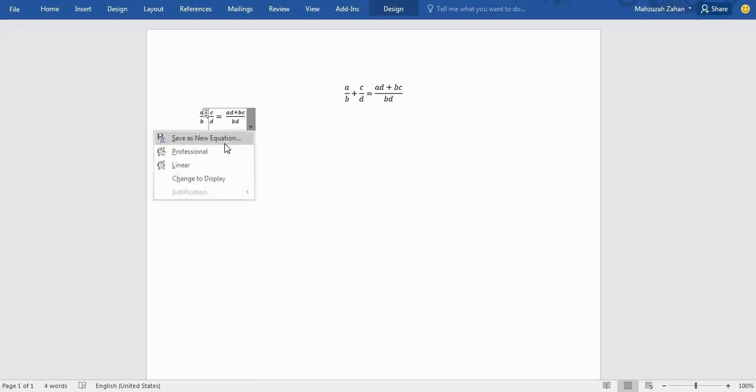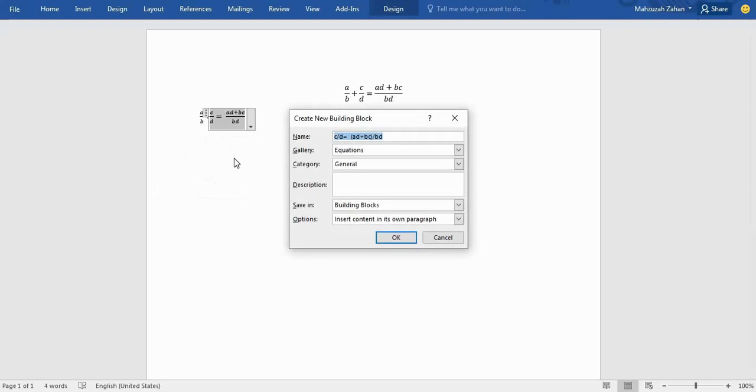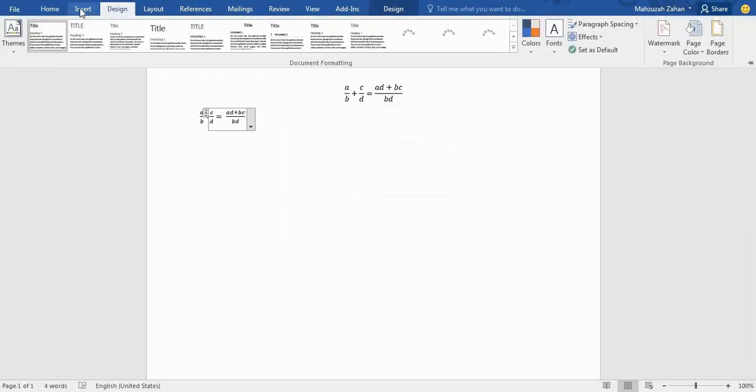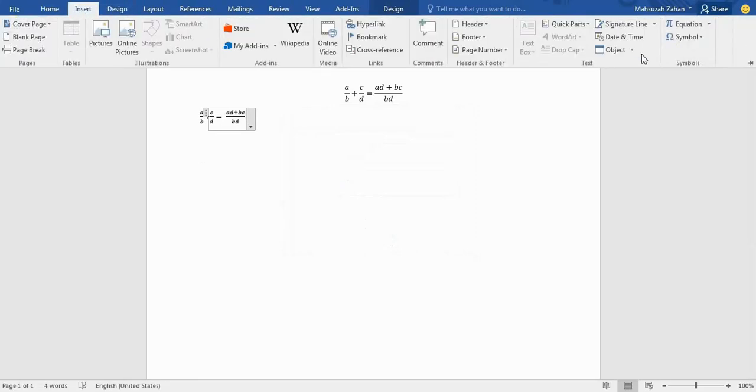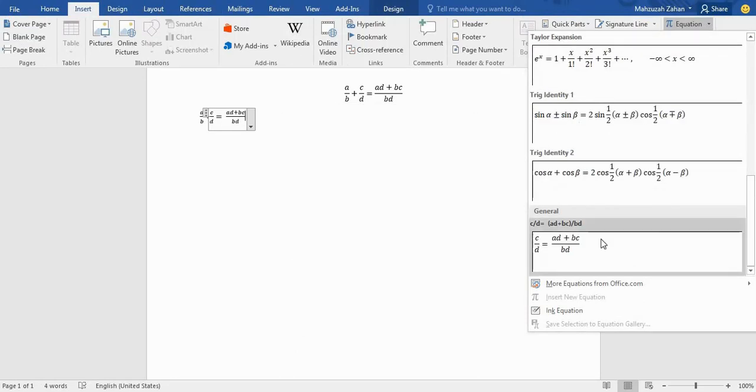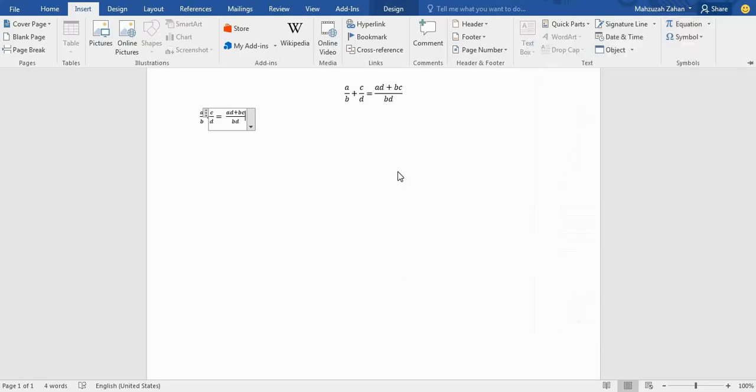You can also save this equation as a new equation. Here you can save a description, so I will type it of my own. I will press OK. Now it is saved. Let's see—we will go to Equation, and this is saved here. Your customized equation will be saved here.